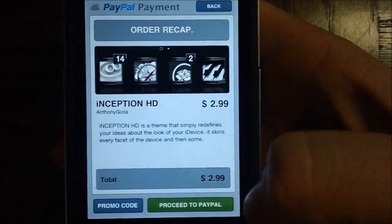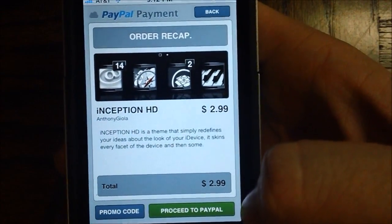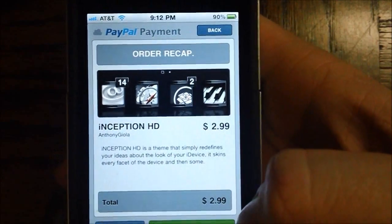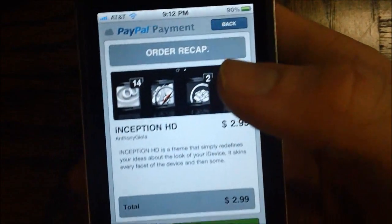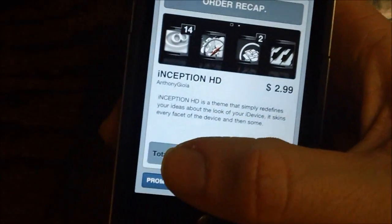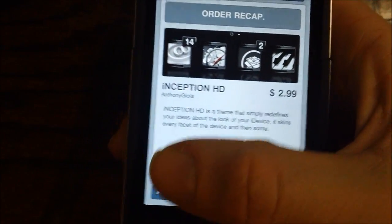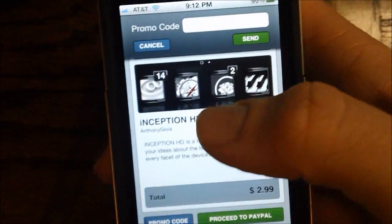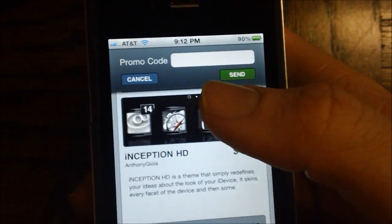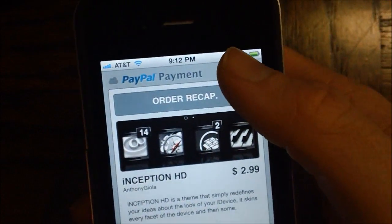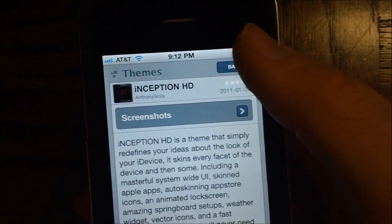If you want to purchase it, all you have to do is hit Buy Now and then it will take you to PayPal. I'm not going to buy a theme in this video, but it is important to note that they do have the option for promo codes, so you could get 50% off if the developer of the theme gives you a promo code.